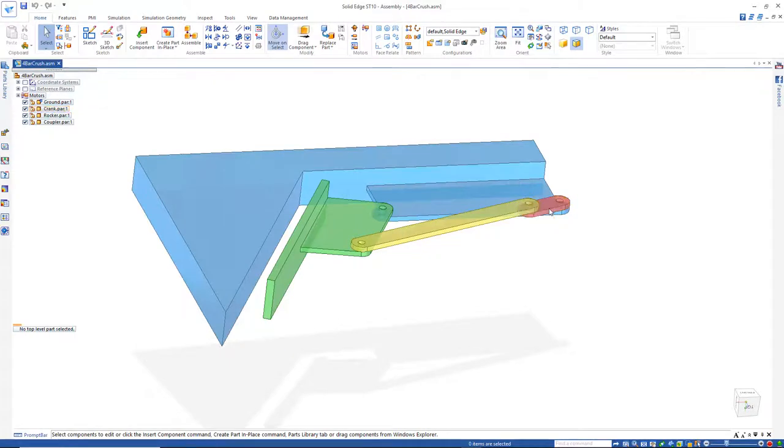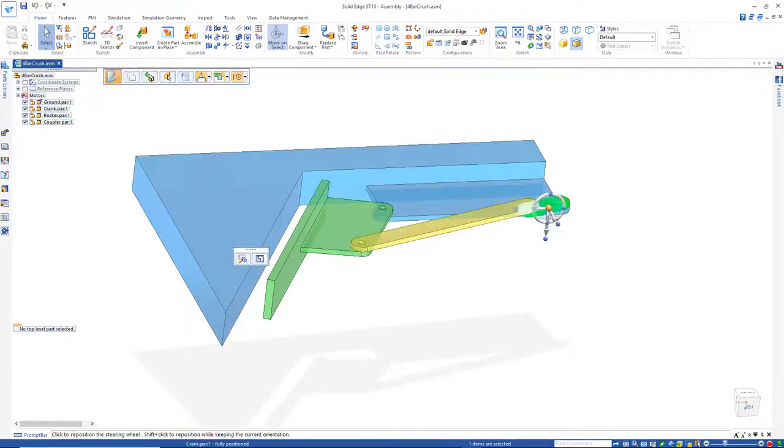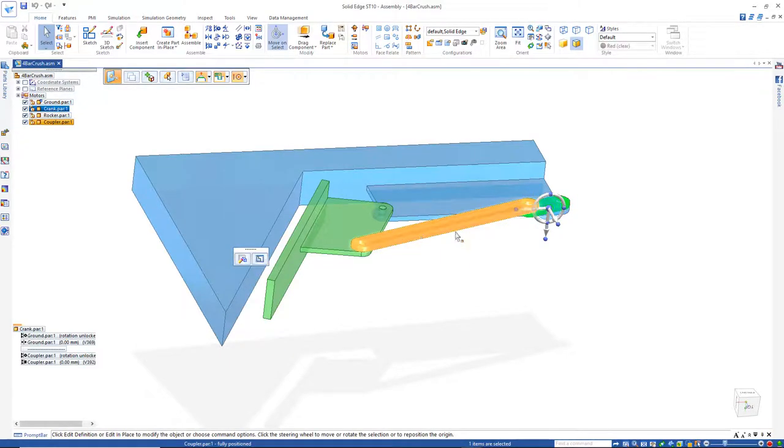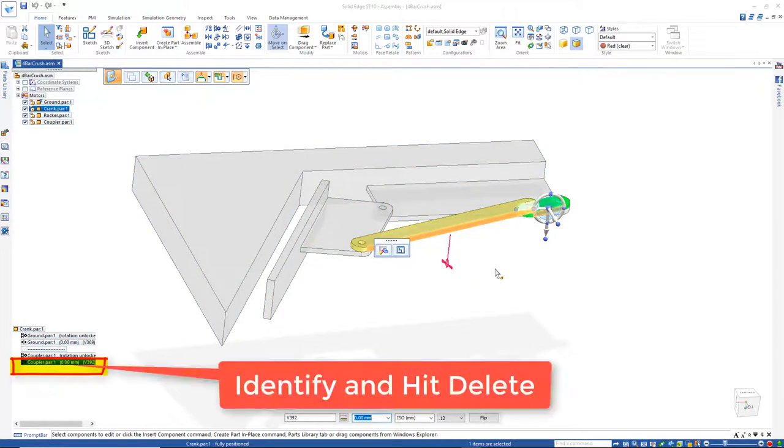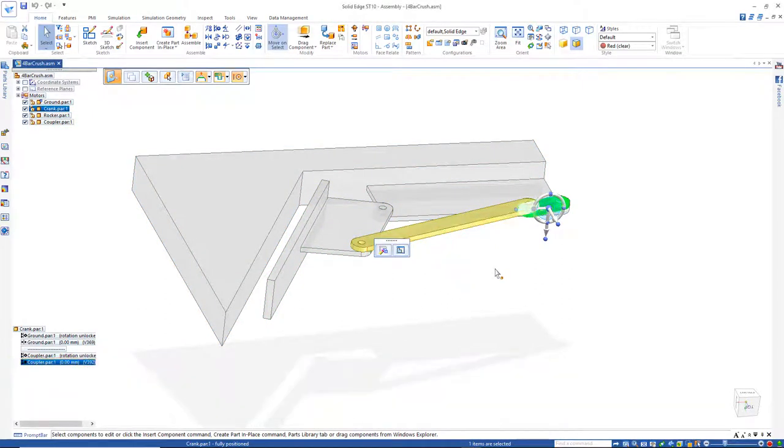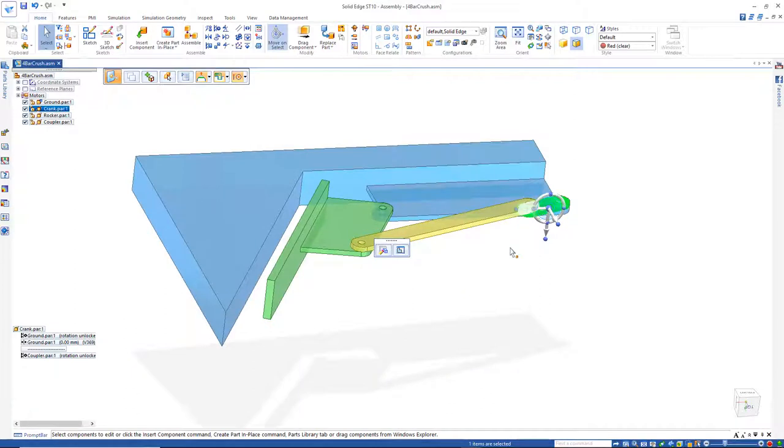So if I go back to this link right here, this won't run because it's over-constrained. There's that constraint that's running on those two faces. I'm going to identify and hit Delete. So now that's gone.